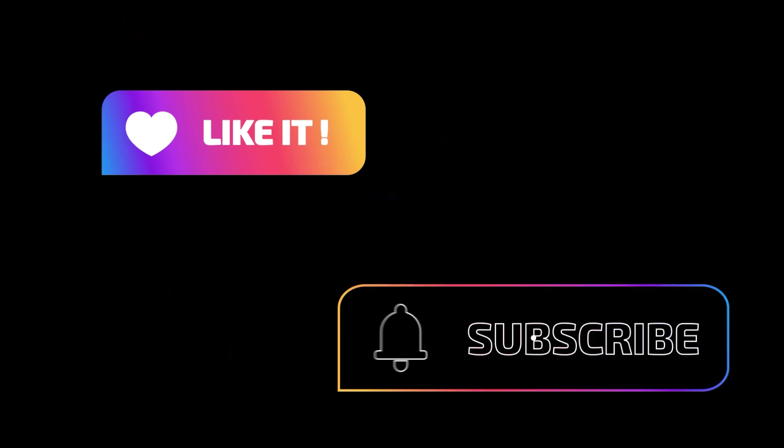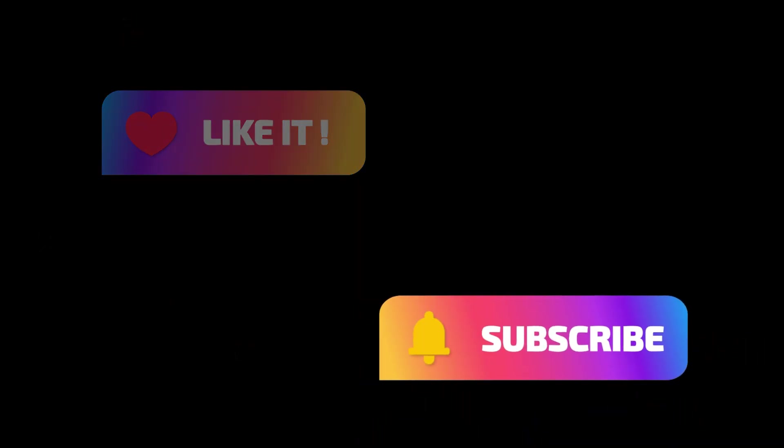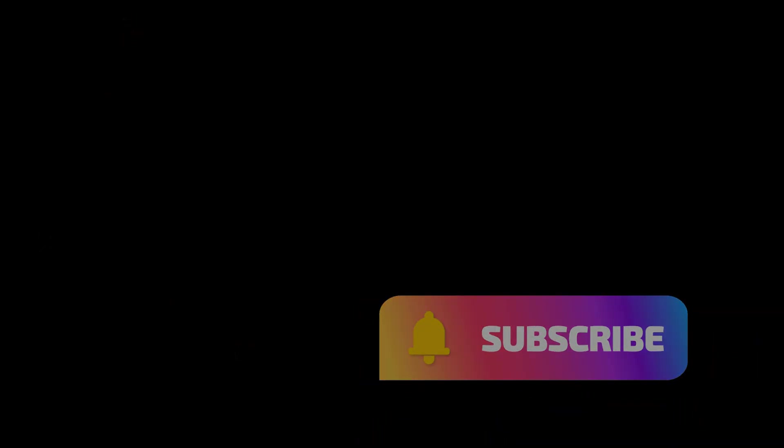Hey, before we go any further, if you're enjoying this video, click on that like button and subscribe for more content just like this.